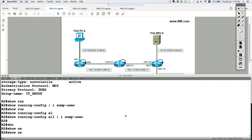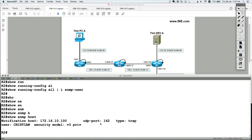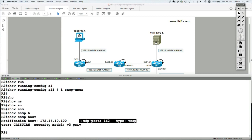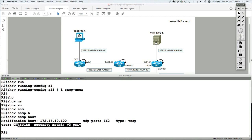Show SNMP host — the last command — and there we go. I'm using that SNMP server and for traps I'm using UDP port 162. I'm going to speak with the server using the username Christian, which is using a security model of version 3 priv — meaning both authentication and encryption.